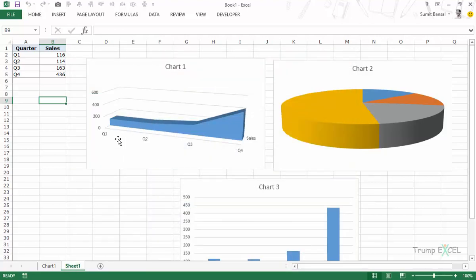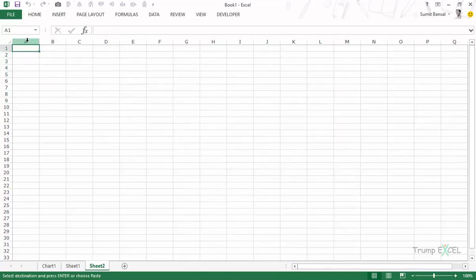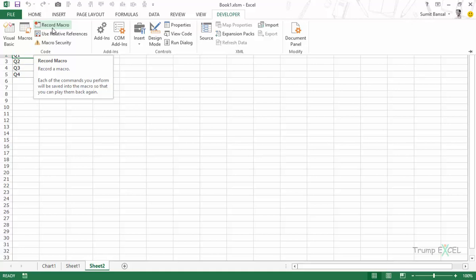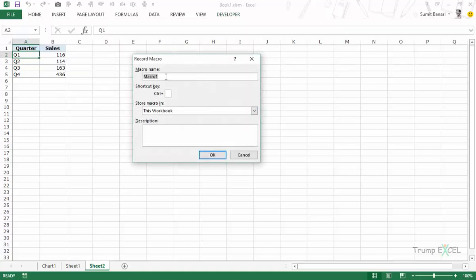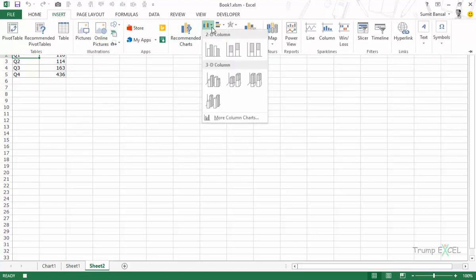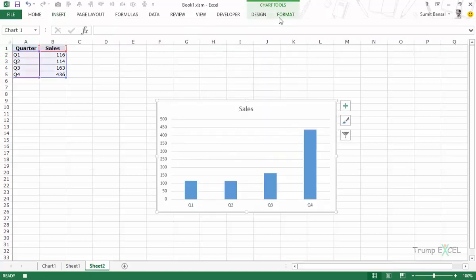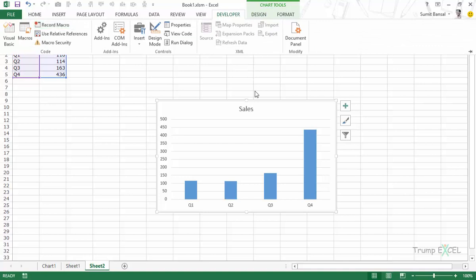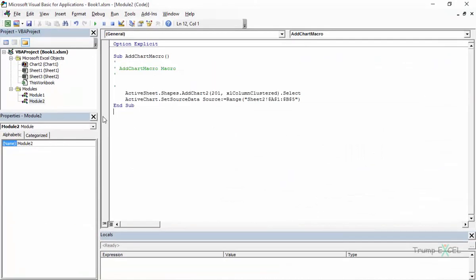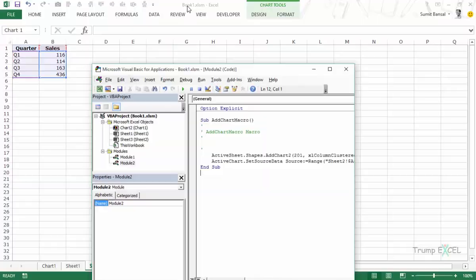Now let me record a macro that adds a chart. I'll go to this sheet, copy-paste the data, go to the Developer tab, click Record Macro, name it AddChartMacro, and start recording. I go to Insert, select a stacked clustered column chart, then go back to the Developer tab and stop recording. That's a simple recording — I had the data selected, inserted the chart, and stopped.